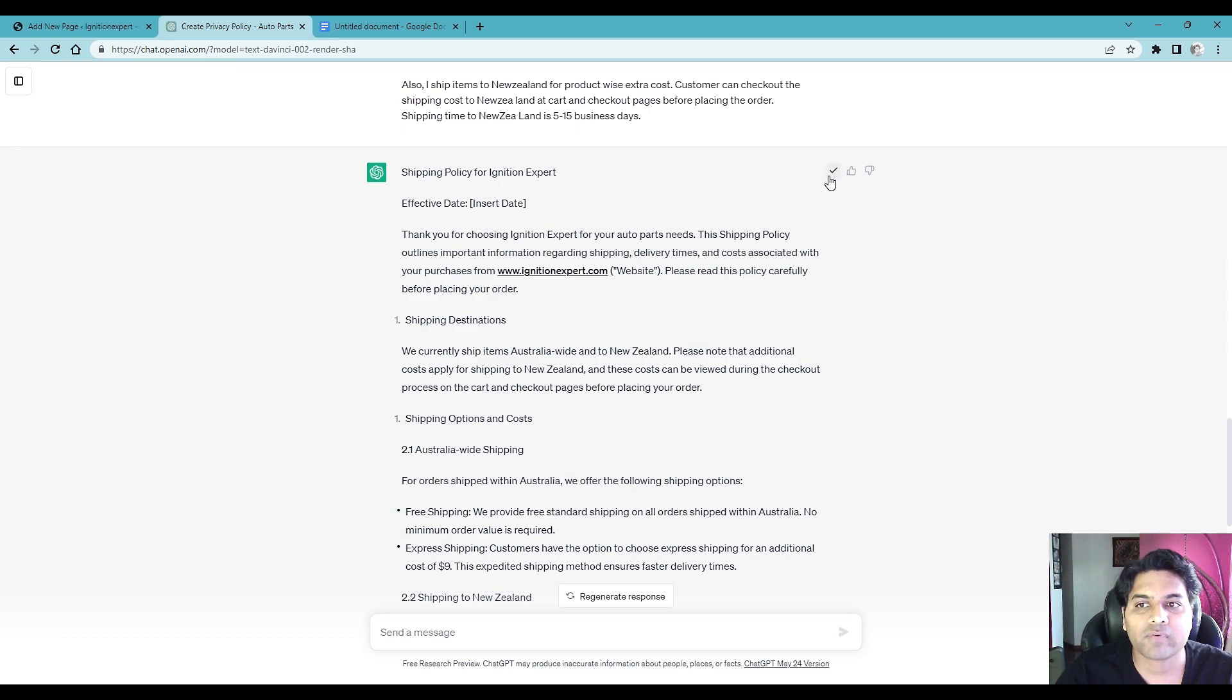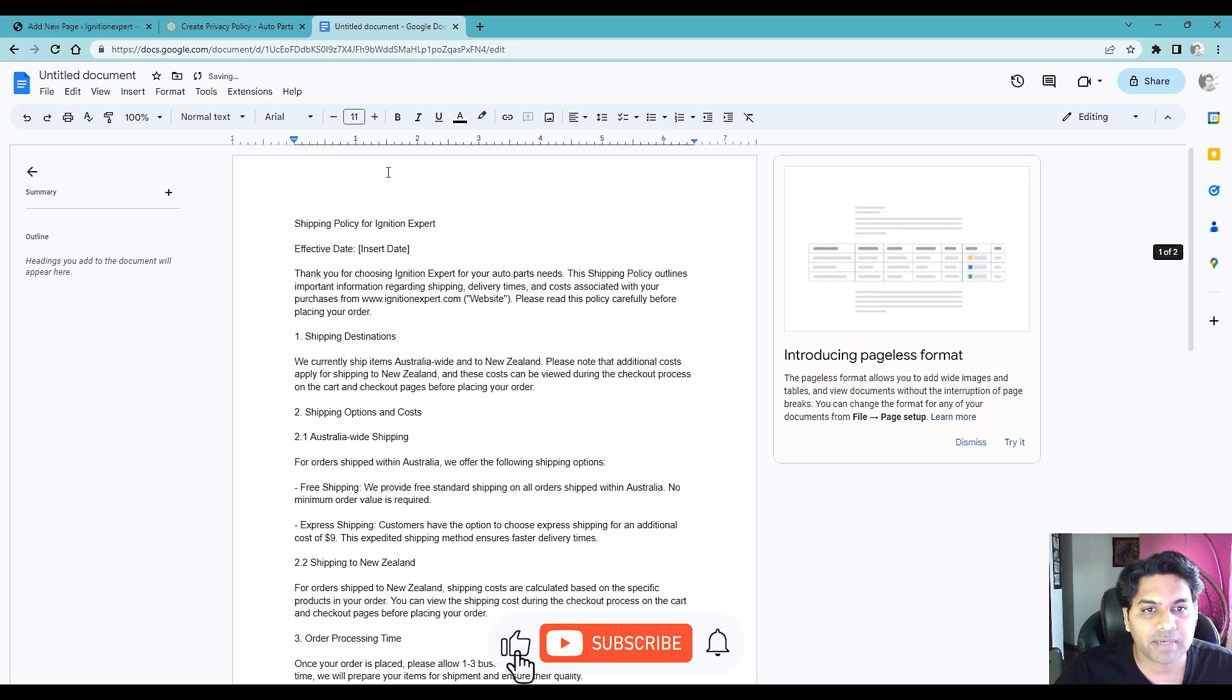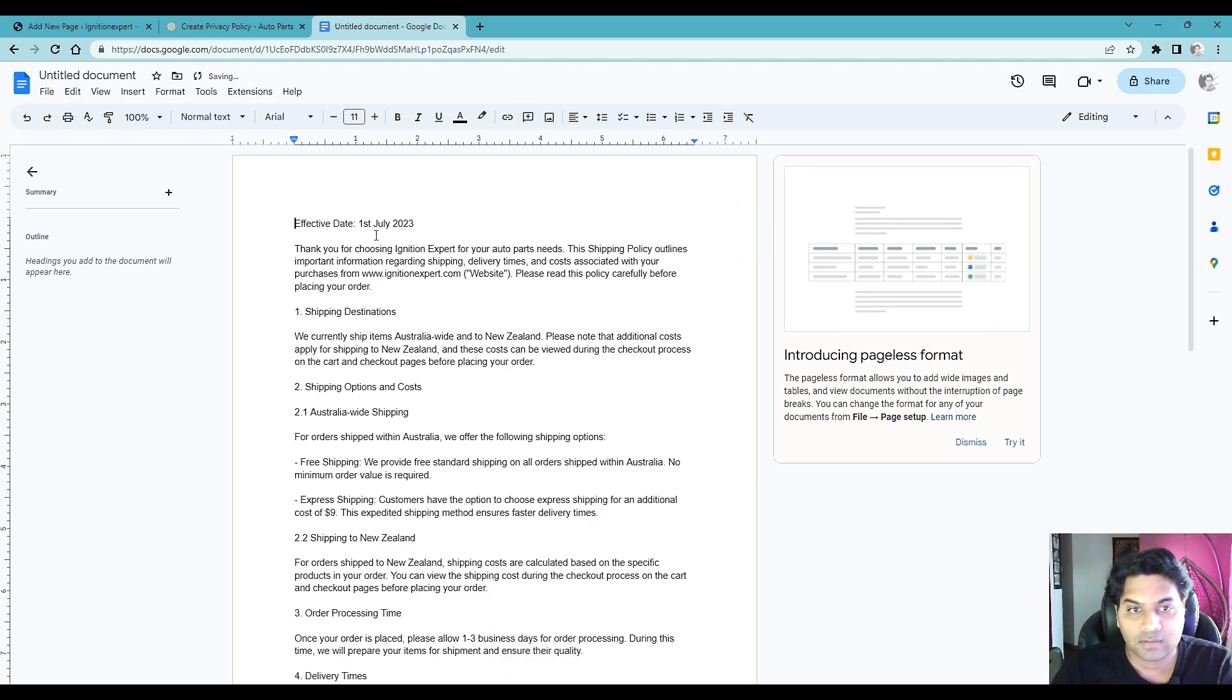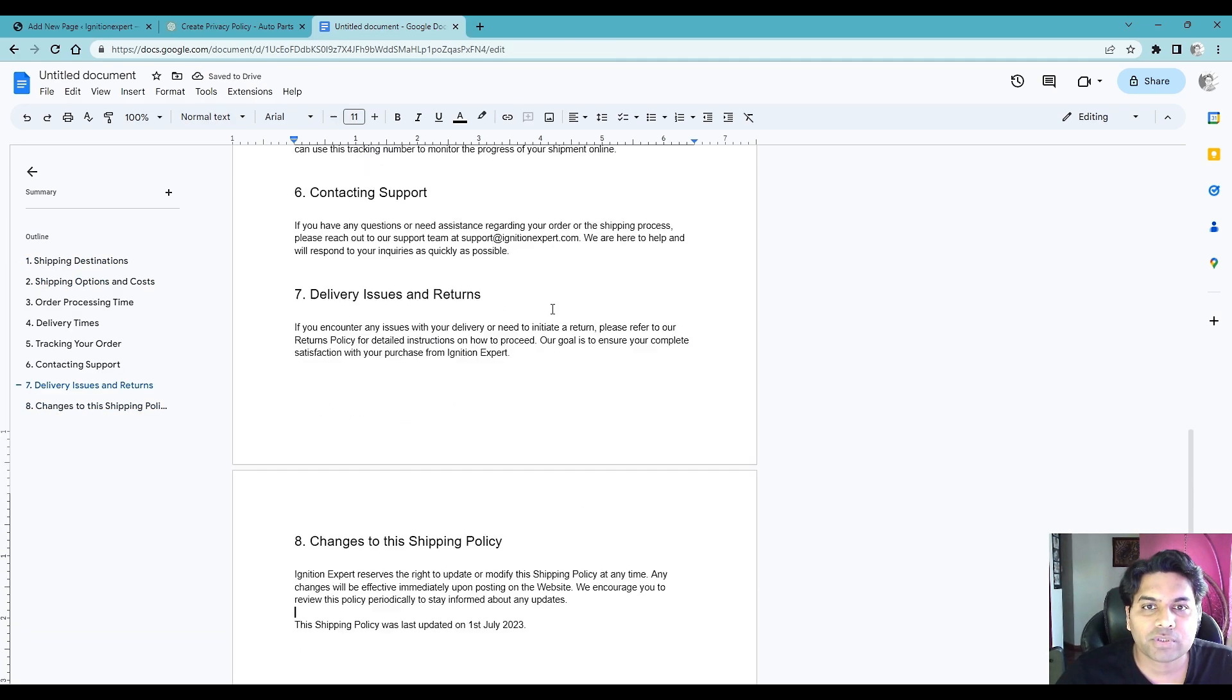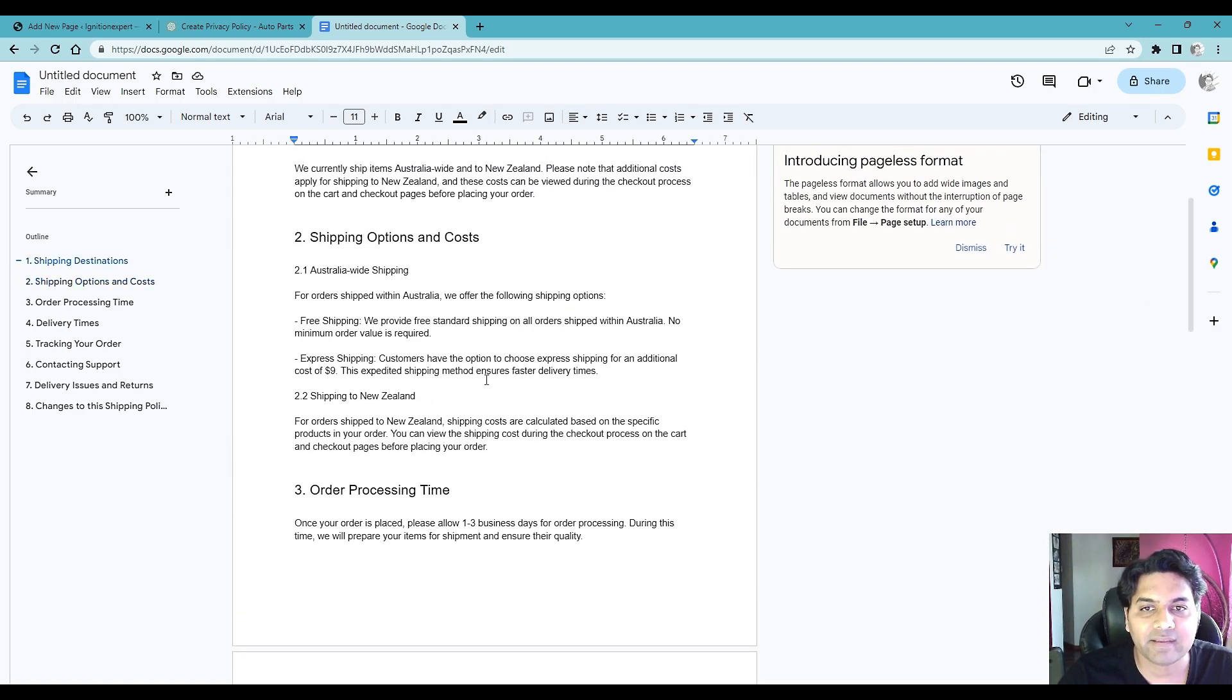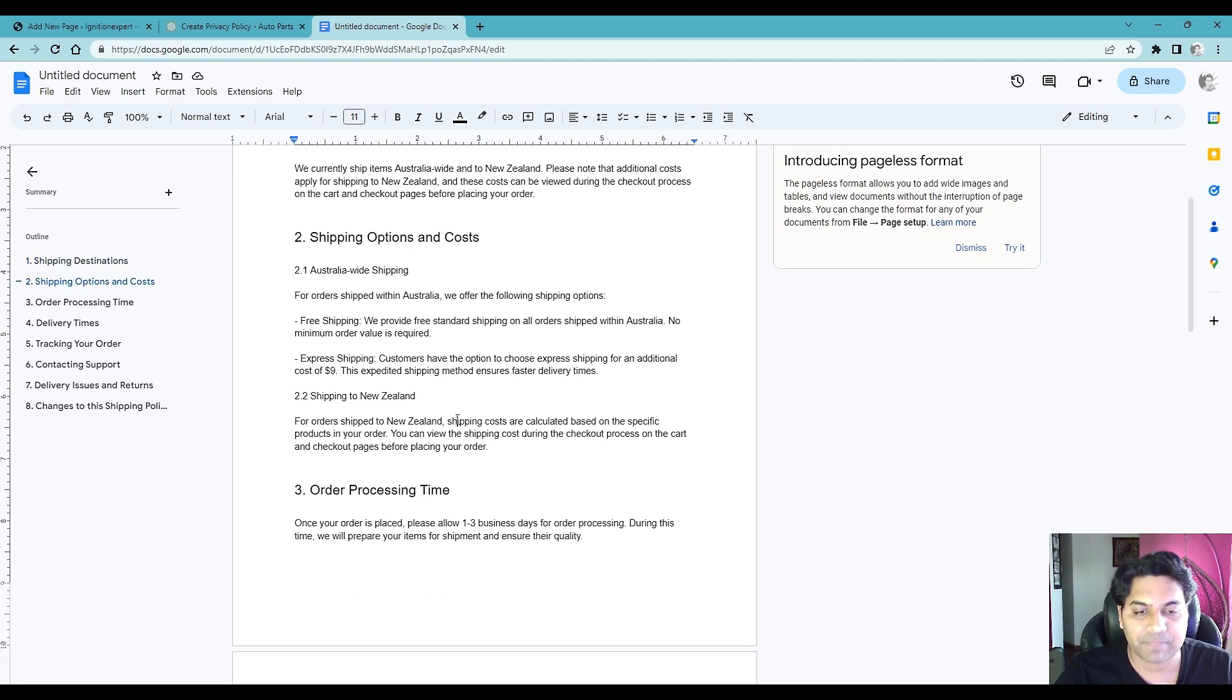Once you are happy with the shipping policy you can always copy and go to the Google Docs and then paste it there. Once you paste it simply change the date, I don't need this one, by the way you can change it to right hand side ctrl alt 2. Make sure you thoroughly read the shipping policy created by ChatGPT and make the relevant changes you need. Okay once you are happy after reading the shipping policy.